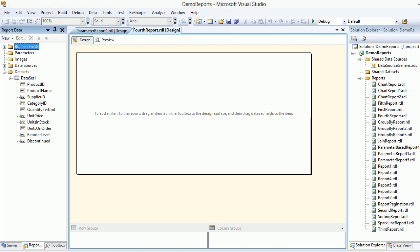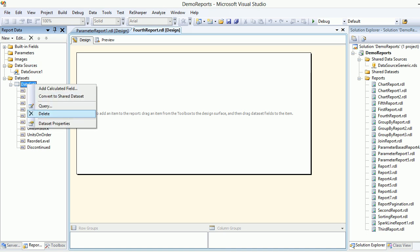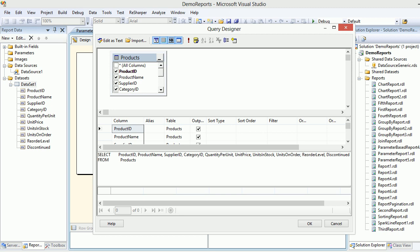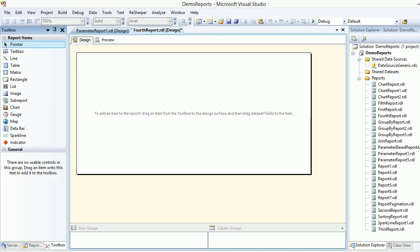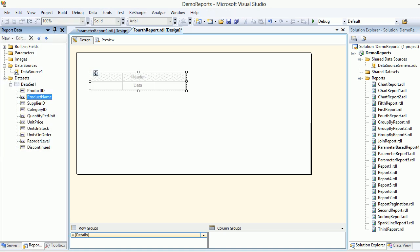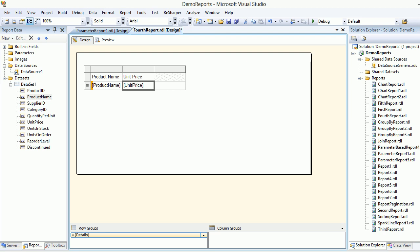I'll open the dataset and data source here and look at the query. This is a simple query where I'm querying through the products and selecting everything. Basically, all I need is product ID and product name to make this work. Next, I'll choose our favorite tool, which is table. I'll go back to the report data tab and drag product name.